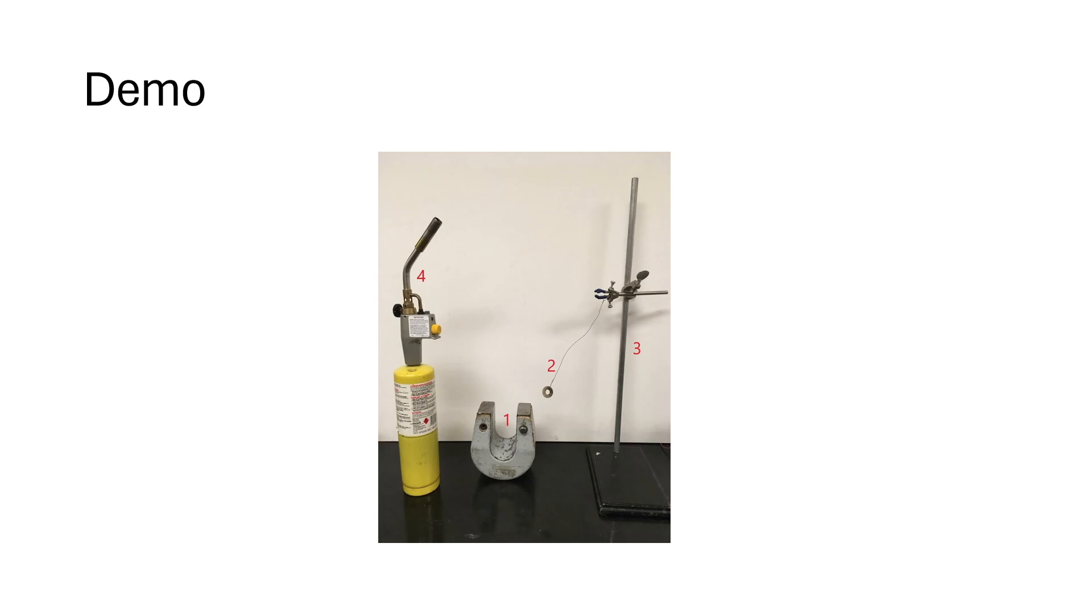And our demo, this is not our demo. This comes from UC Santa Barbara, I think. But it's basically the same thing. In essence, we have a pendulum. We have a magnet hanging from it. In their case, they have a washer.